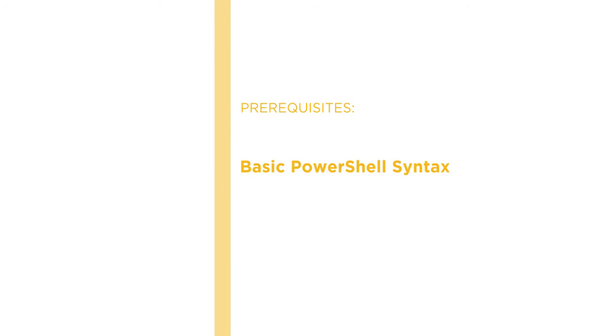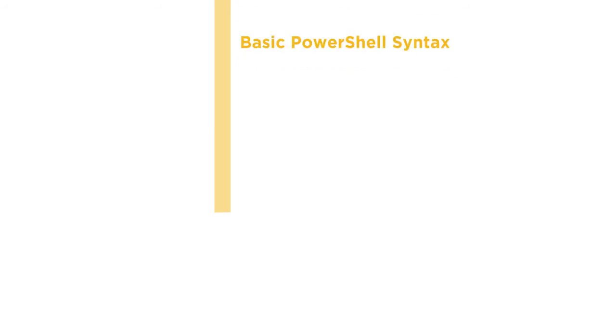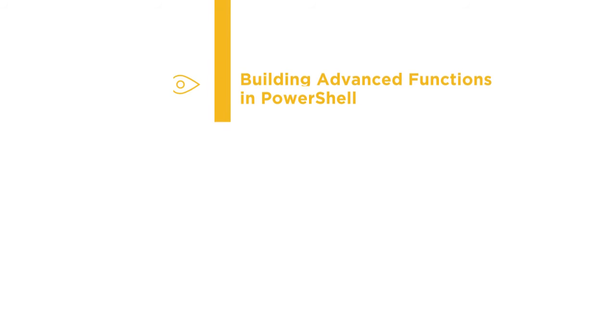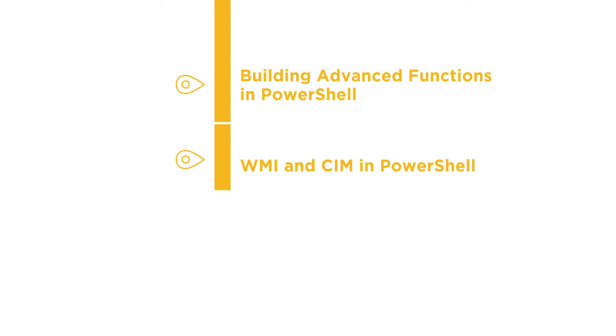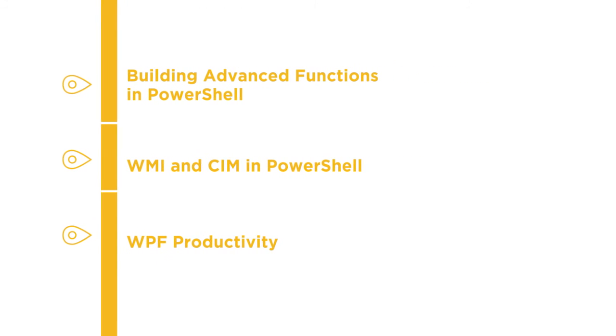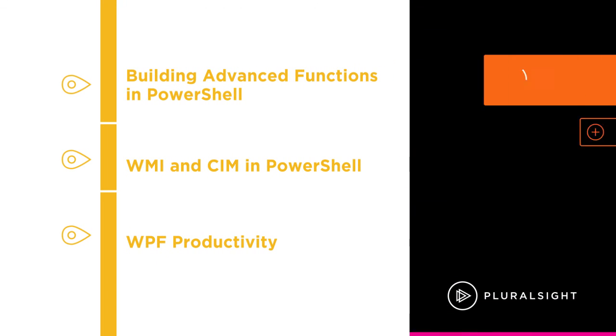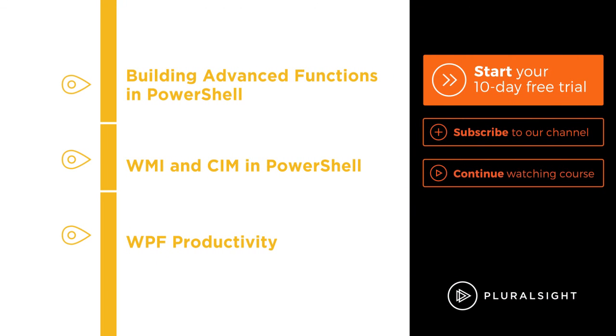From here you should feel comfortable diving into PowerShell and WPF with courses on Building Advanced Functions in PowerShell, WMI and CIM in PowerShell, and WPF Productivity. I hope you'll join me on this journey to learn Building PowerShell GUIs and WPF for free at Pluralsight.